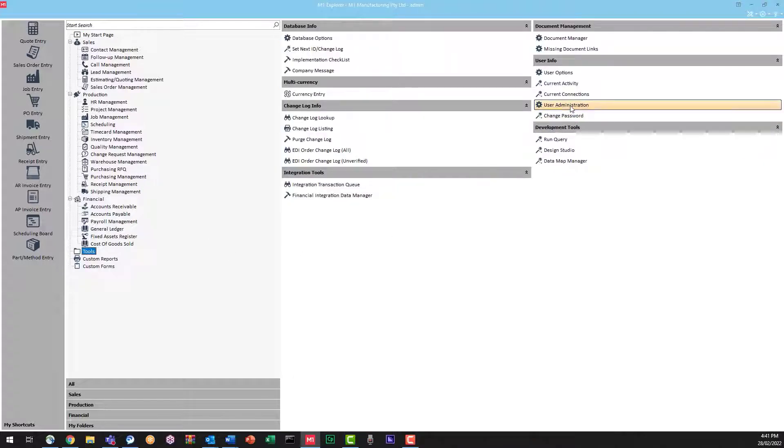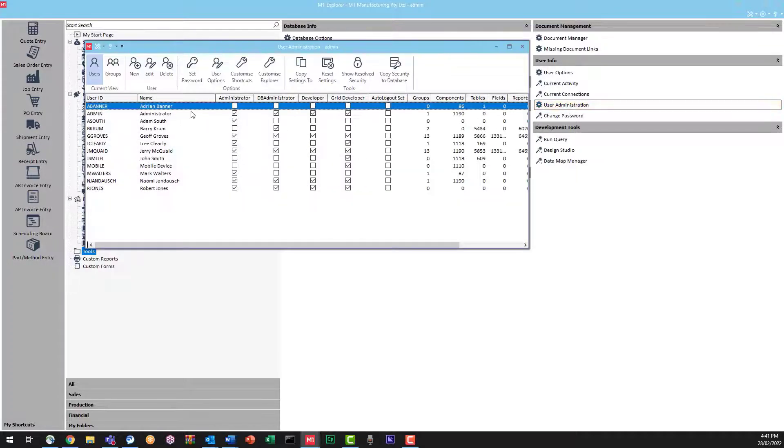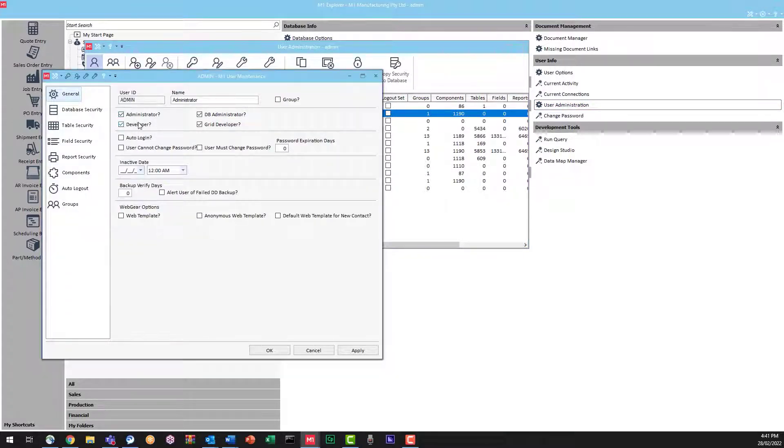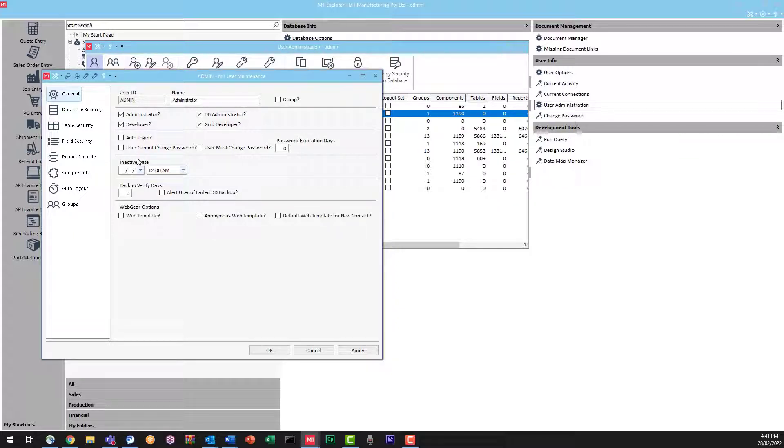If we go into Tools, User Administration, and then we'll have a look at a particular user. The setting we're looking for is 'User Cannot Change Password.' Providing this checkbox is blank, the user can change their password.